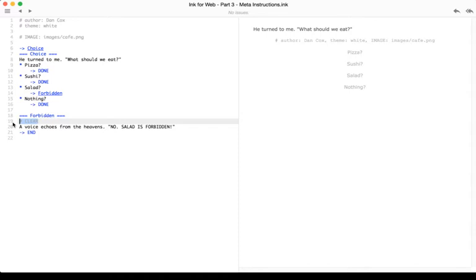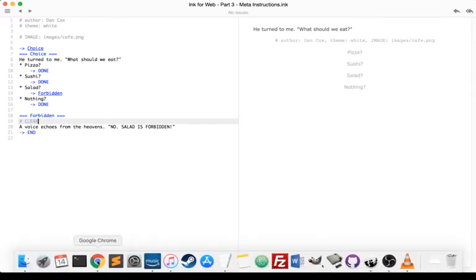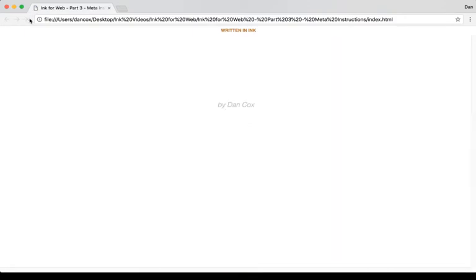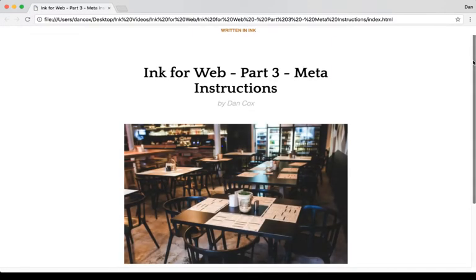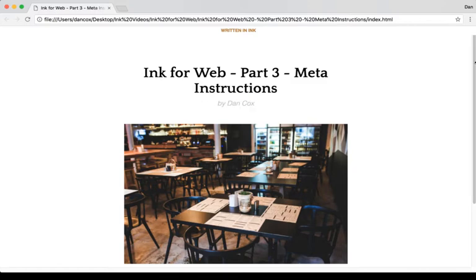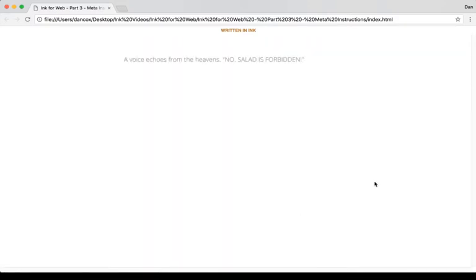So let's see that in action. Come back to the web page. I'm going to refresh it just so we get everything fresh. We notice we have our title, we have an author, we have our images.